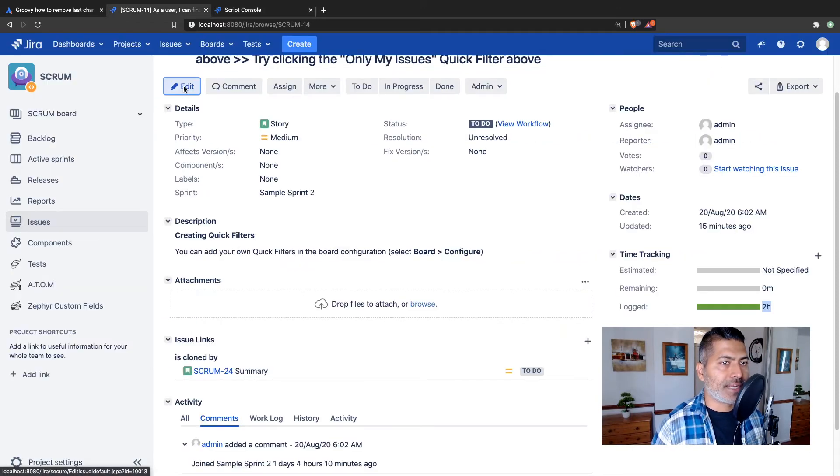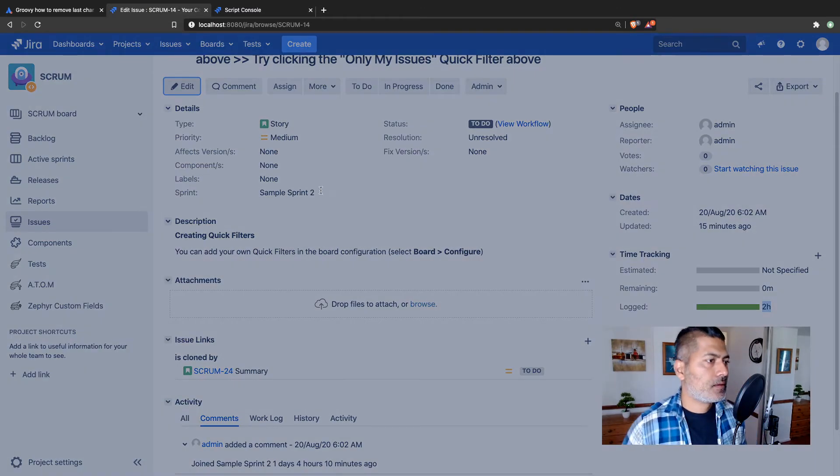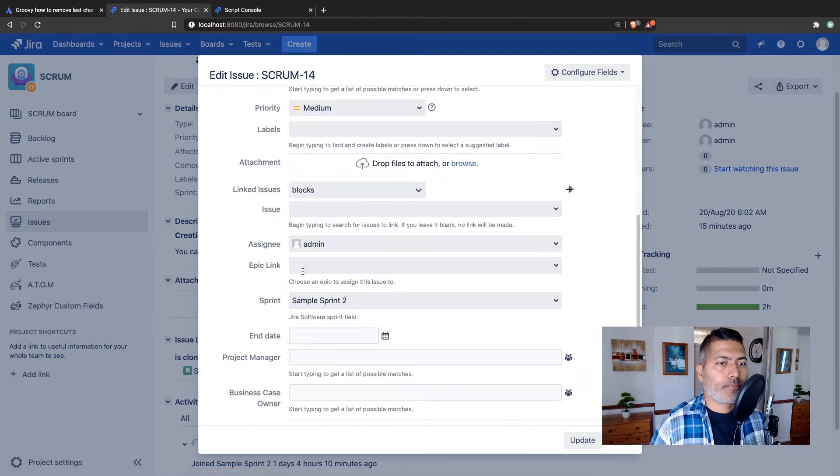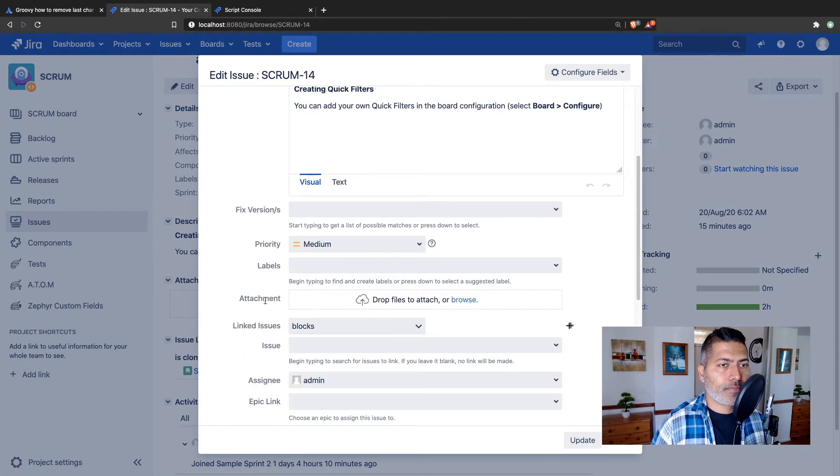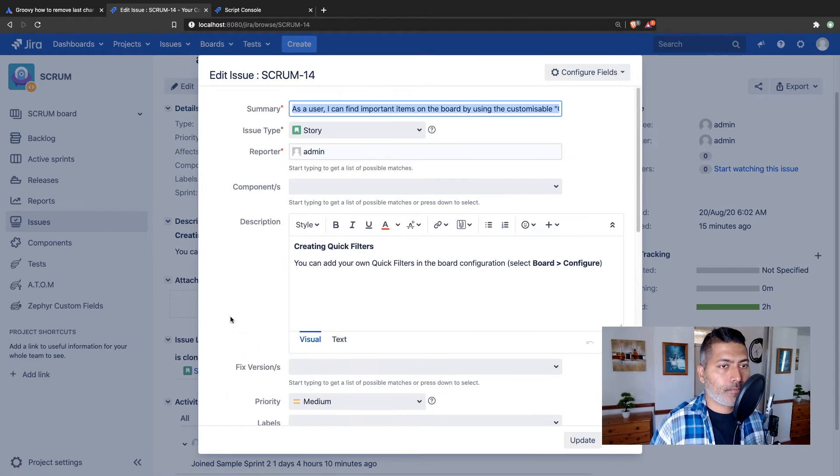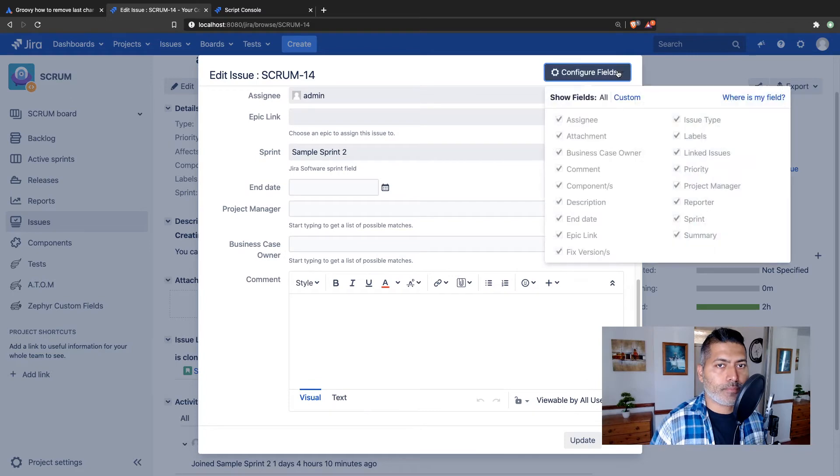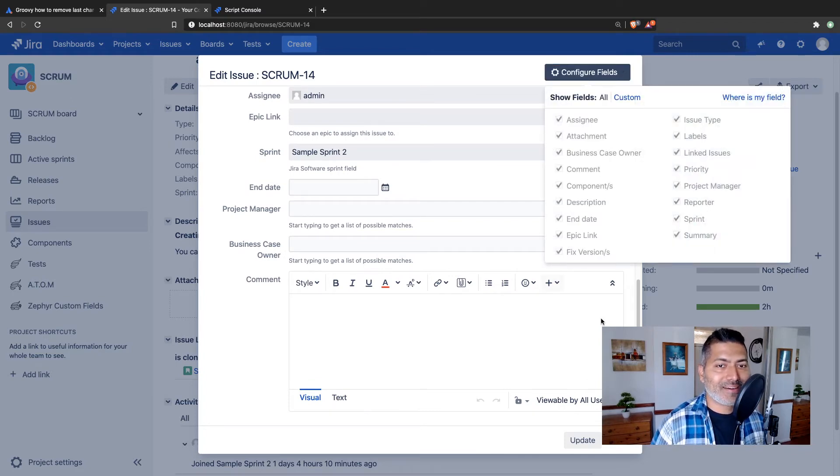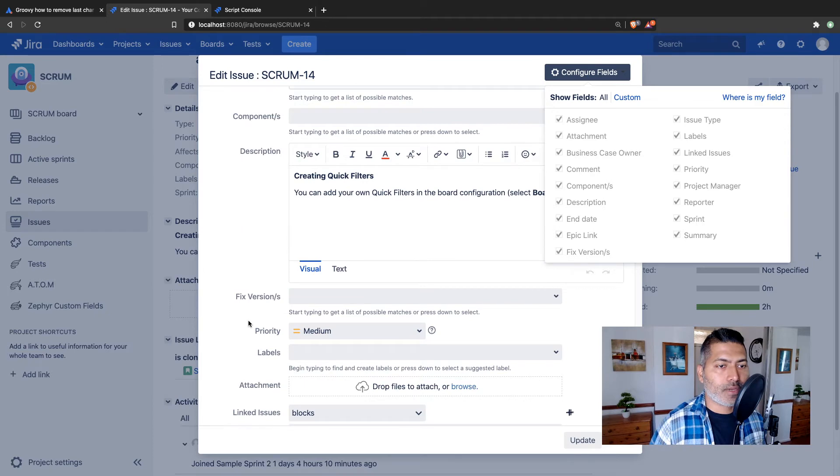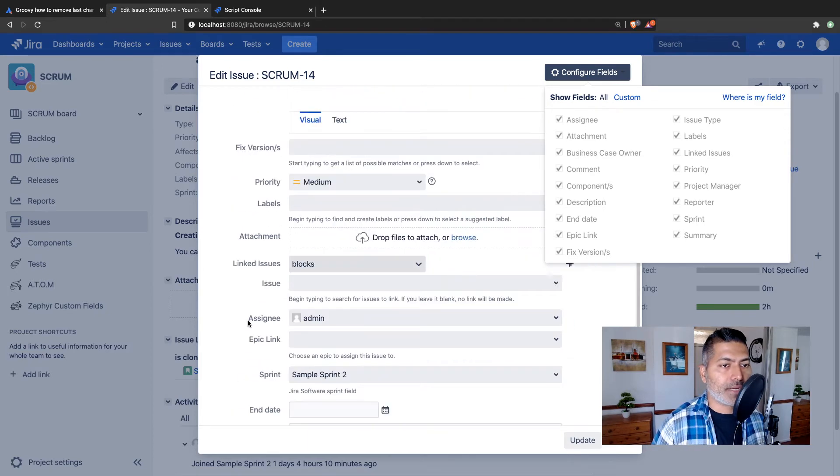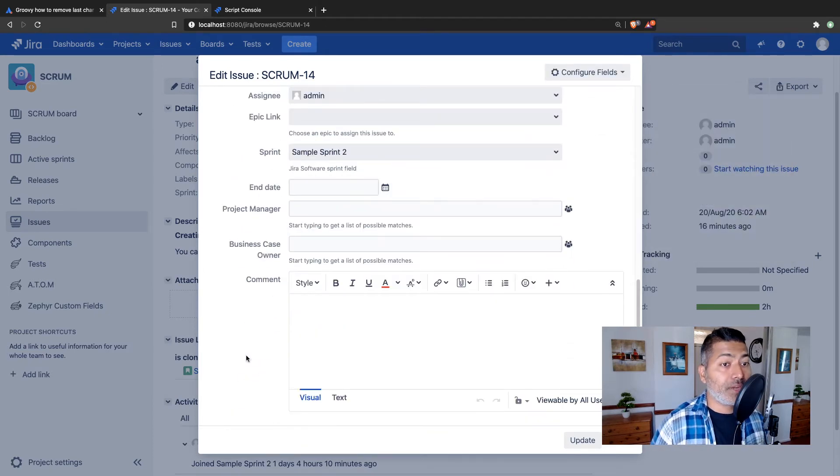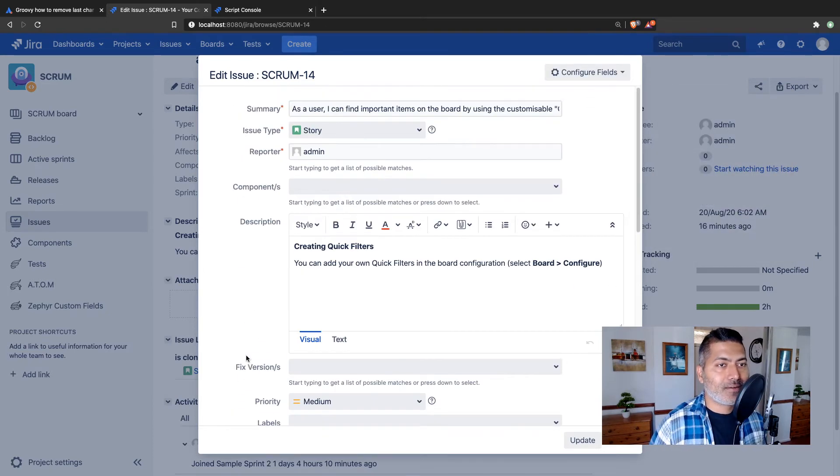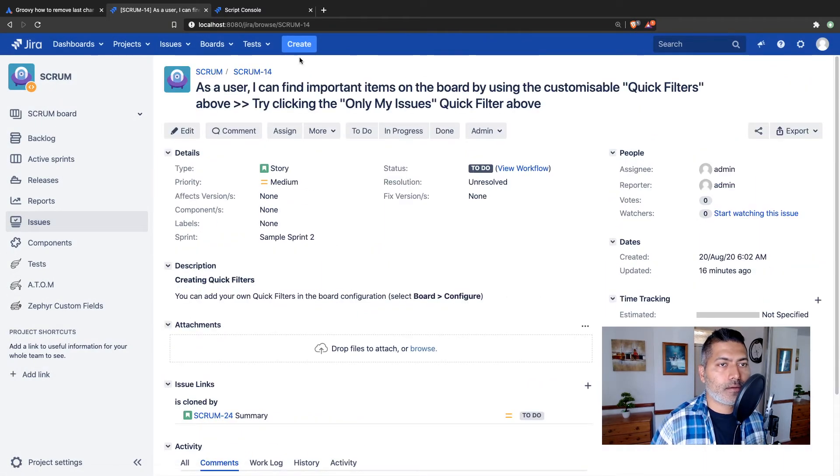And we can always - so there is nothing here. But if I go back to the issue and edit the issue, maybe I can add some time tracking values here.